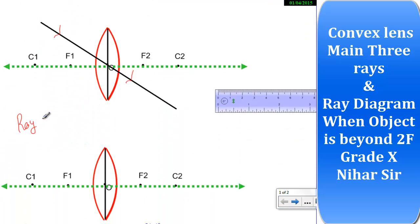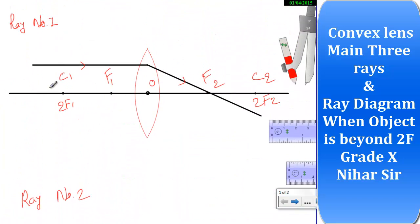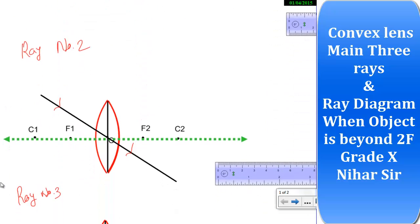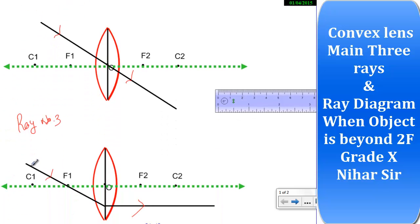Ray number 3: a ray that passes through F1 will become parallel to the principal axis after refraction. So these are the three main rays for convex lens: ray 1 — parallel to principal axis, passes through F2 after refraction; ray 2 — passes through O without deviation; ray 3 — passes through F1 and becomes parallel to the principal axis after refraction.